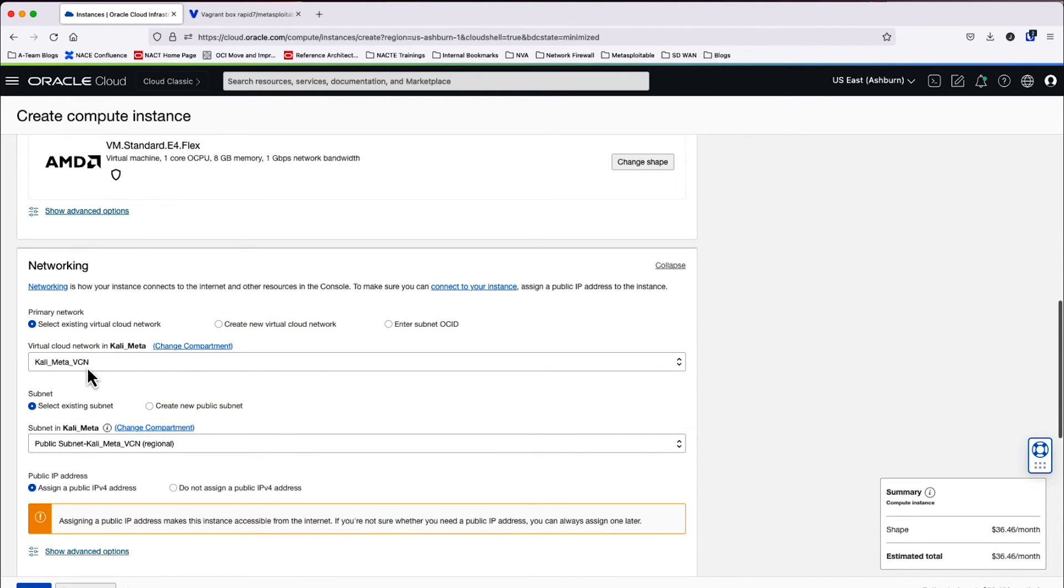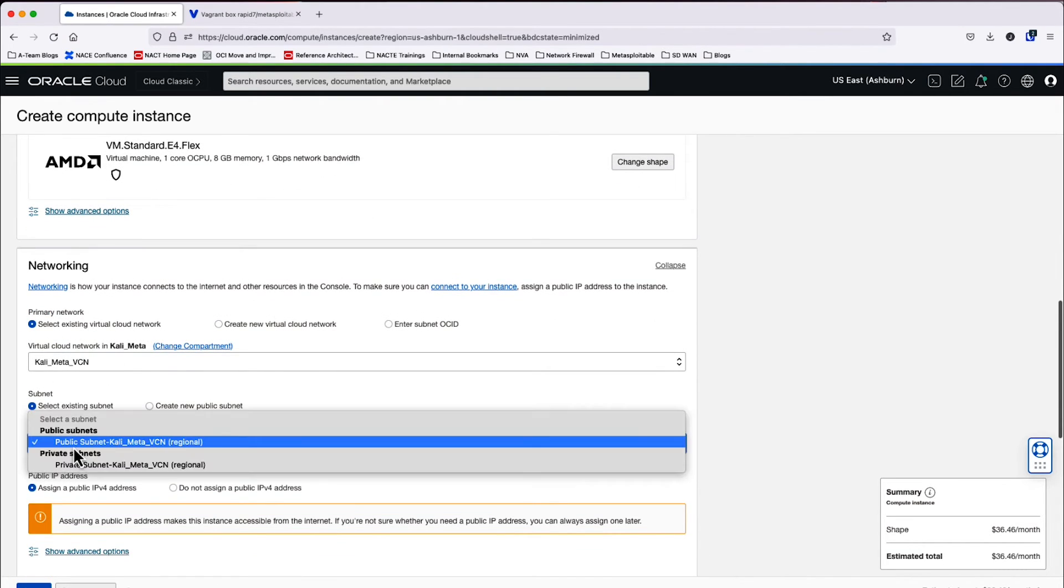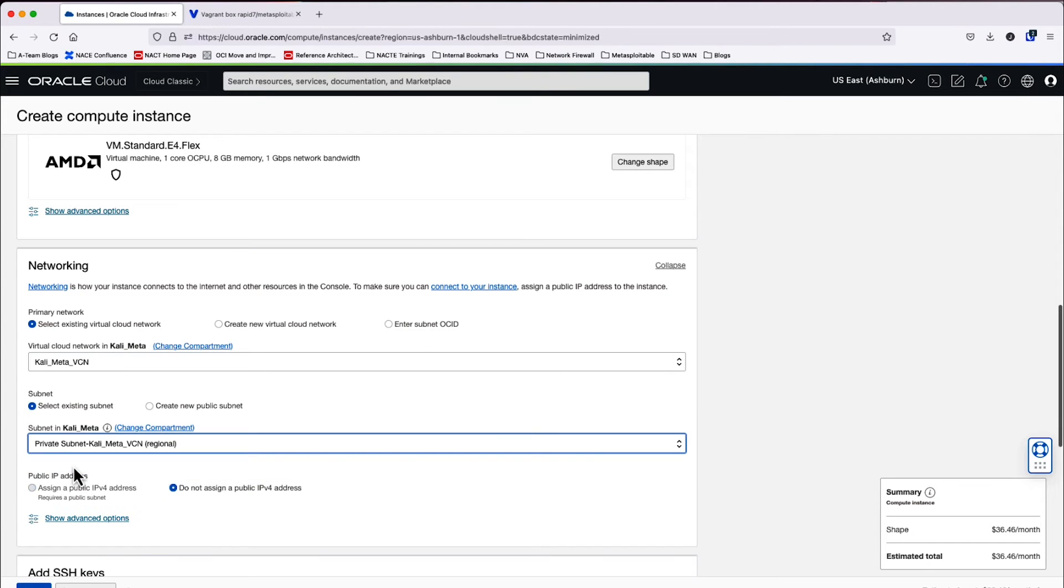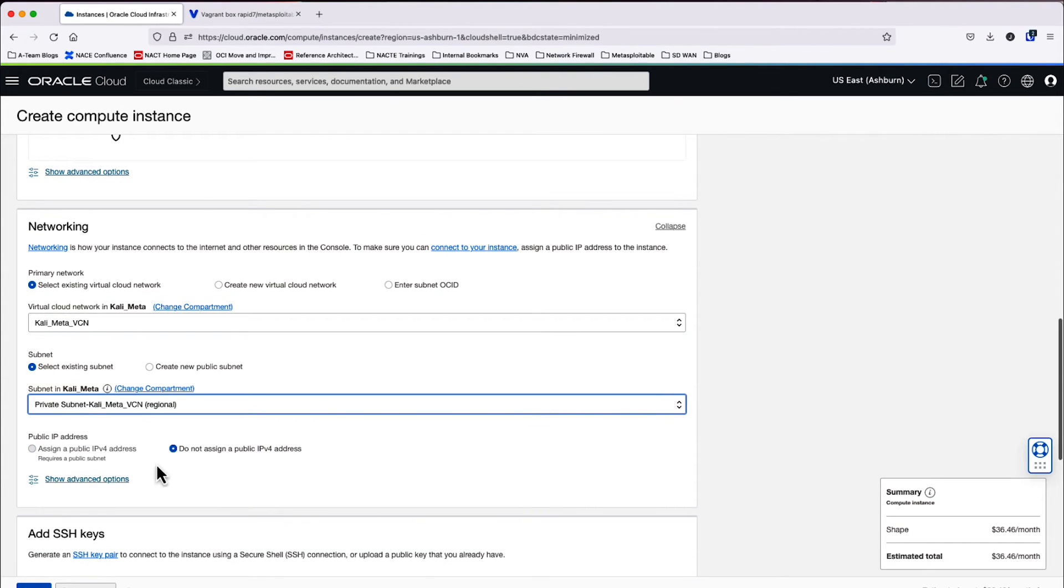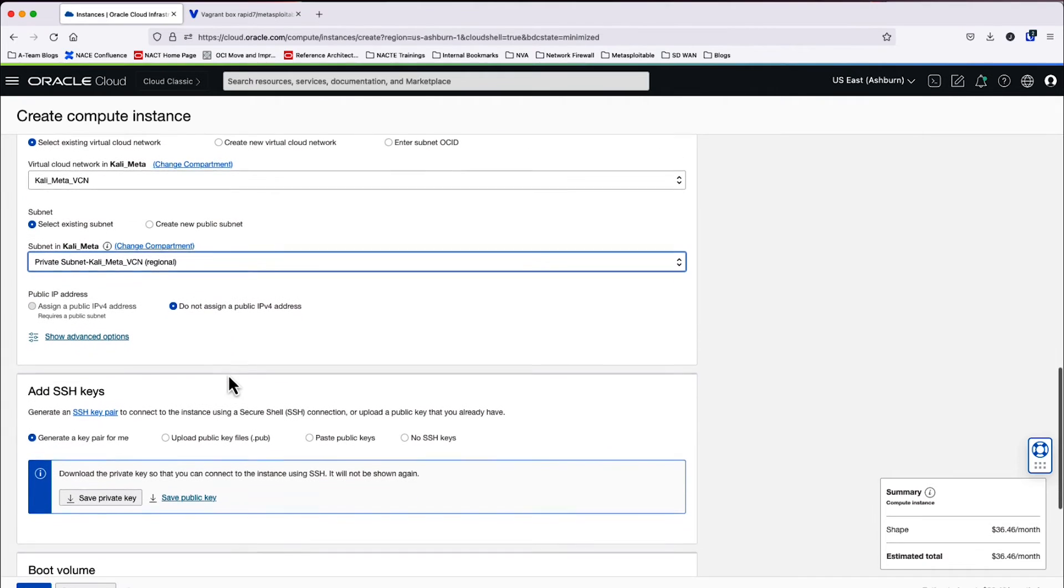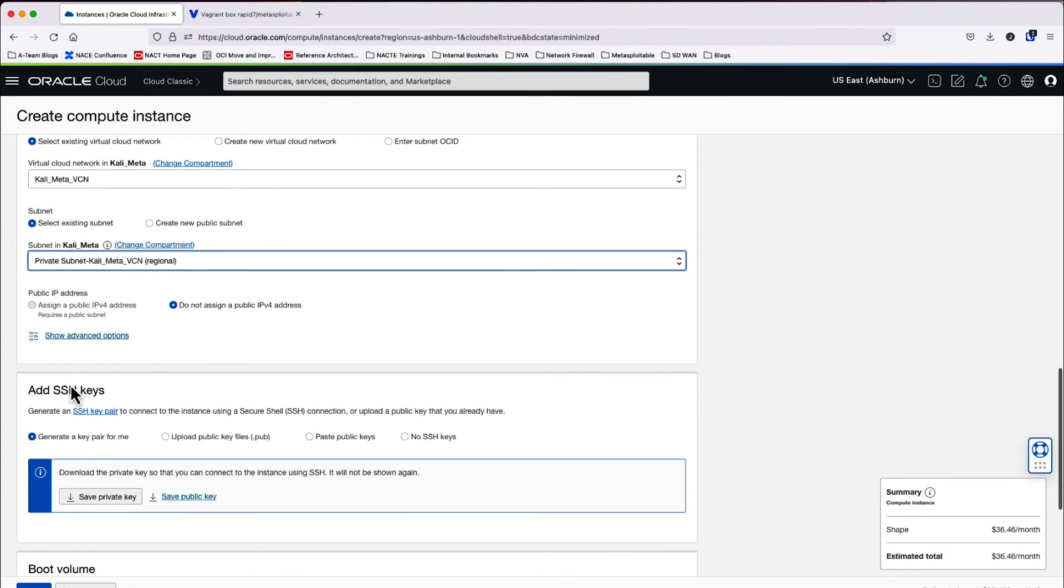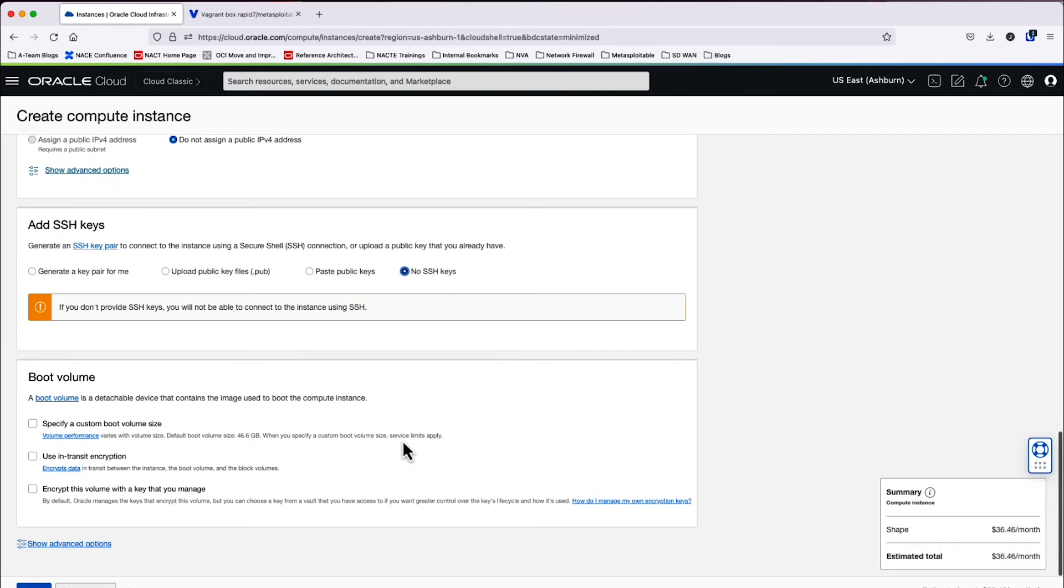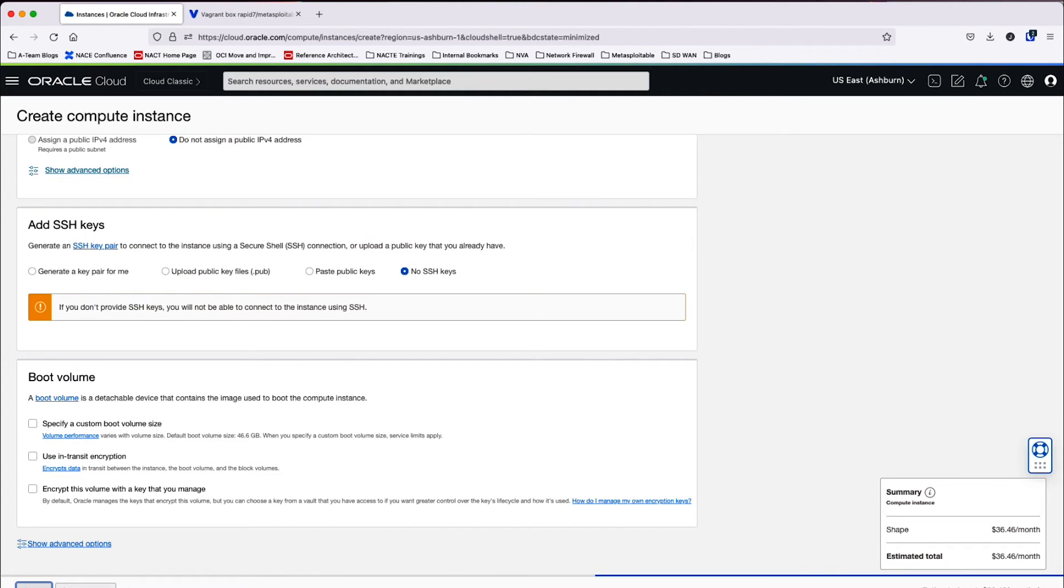We're in the correct VCN. I need to change to a private subnet to make sure that this is not publicly accessible. And then for SSH keys, I don't need an SSH key here either. So I'm going to say no SSH keys and I'm going to click create.